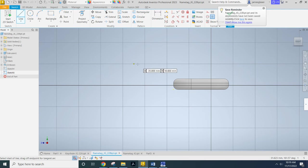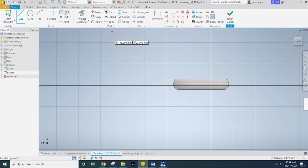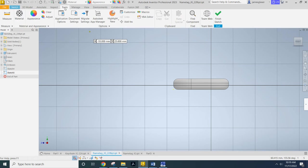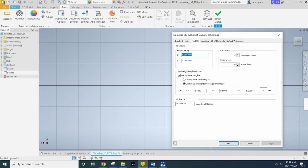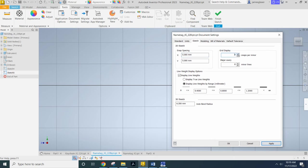That's another thing that you guys can manipulate. Again, if we come up here to our Tools and come into Document Settings in the Sketch tab, we can go ahead and we can increase the number of snaps that occur.